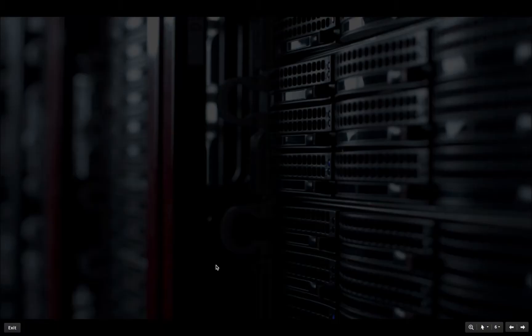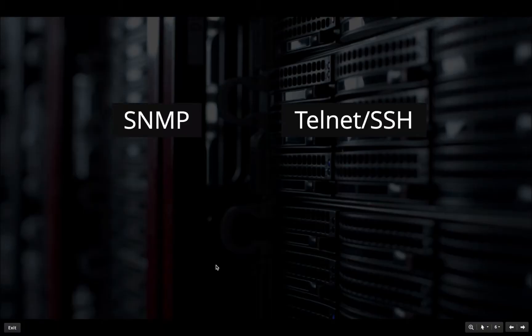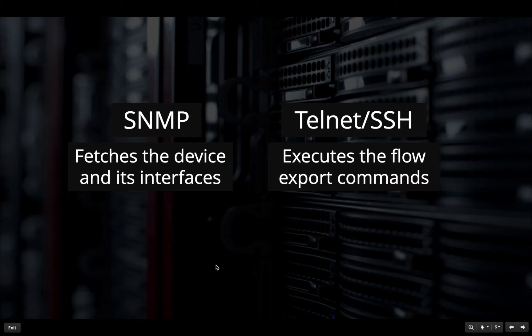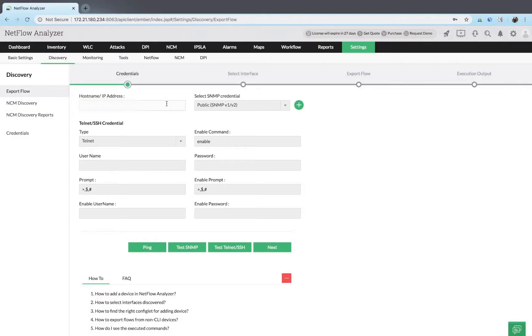NetFlow analyzer requires both SNMP and telnet or SSH credentials. SNMP fetches the device and its interfaces, while SSH or telnet execute the flow export commands. Devices can be identified using either the hostname or IP address.